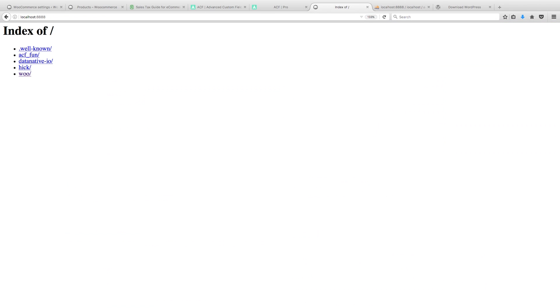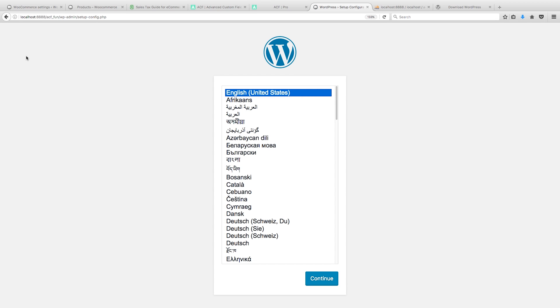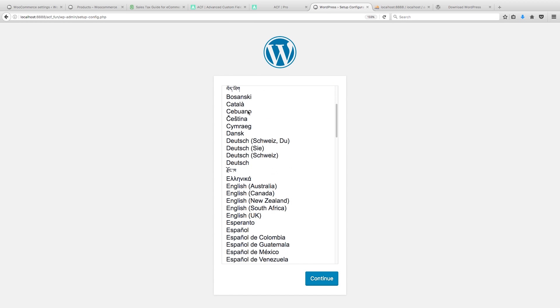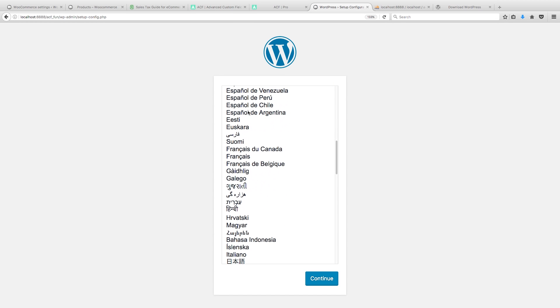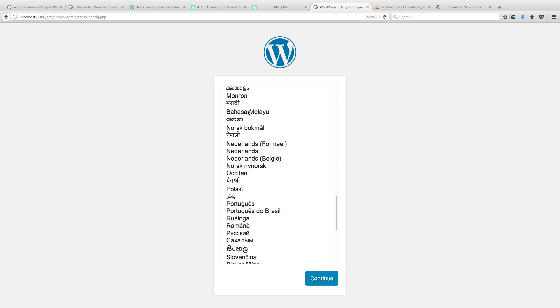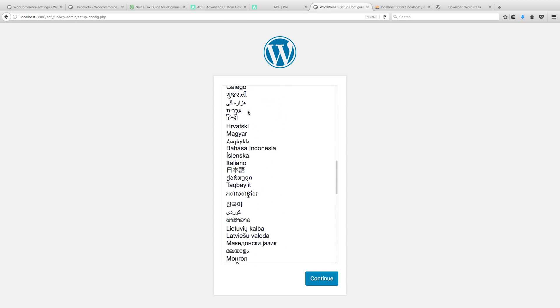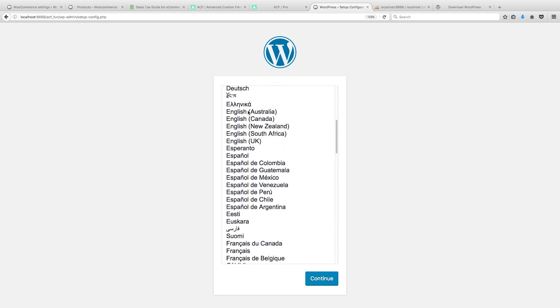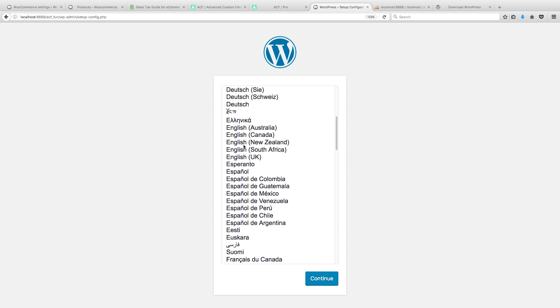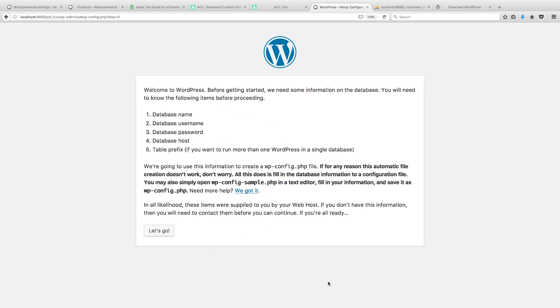Perfect, and there we go. Right at the top, ACF_fun. Let's go in there. I'm in the UK, I think I've just gone past it. Yep I have. UK, perfect.